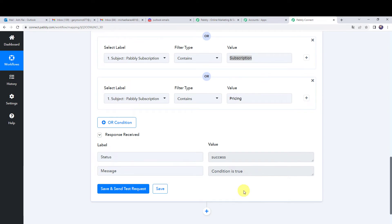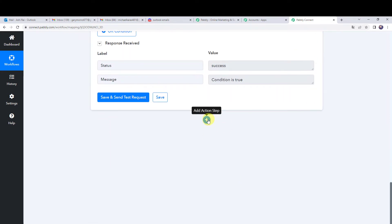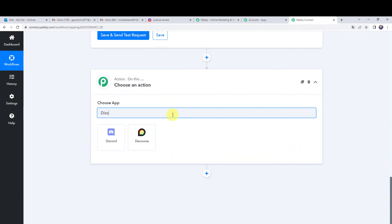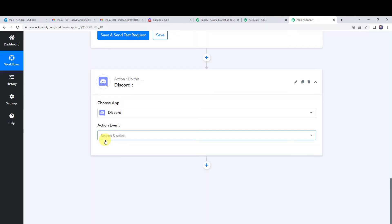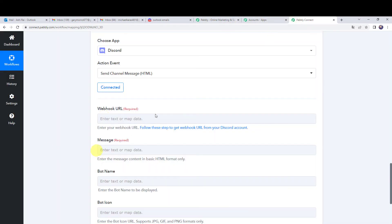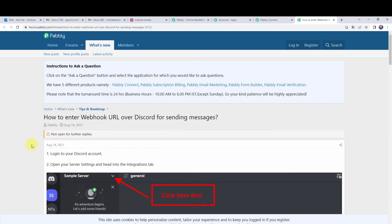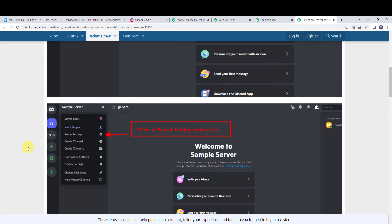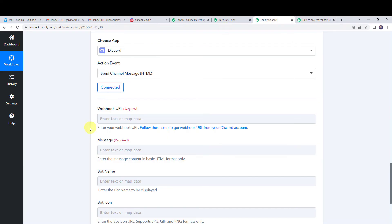Now we want to send the channel message on Discord to our team. Click on the plus sign to add an action step and choose the application name as Discord. Select the action event as 'send channel message HTML' and click on connect. It is now asking for the webhook URL — follow the provided hyperlink to the Pabbly forum to learn how to get your Discord webhook URL. Let us move back to PabblyConnect — I already know the steps.